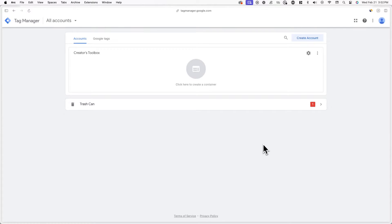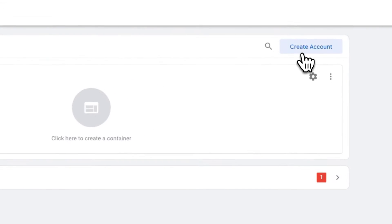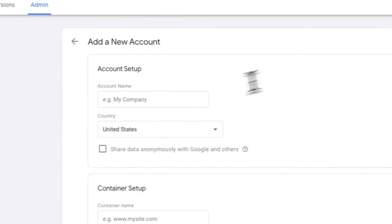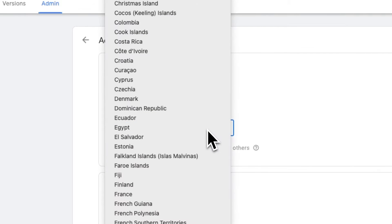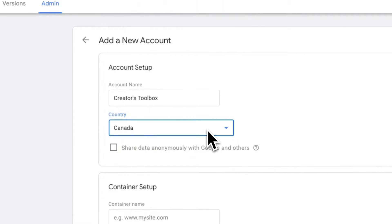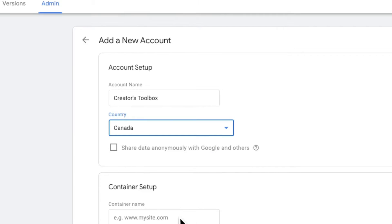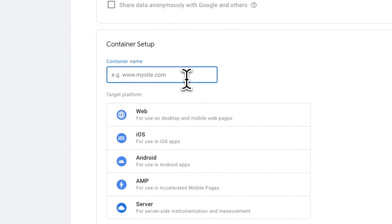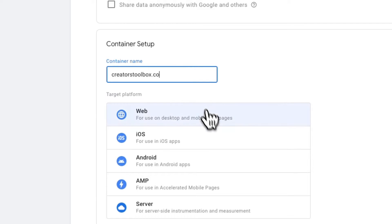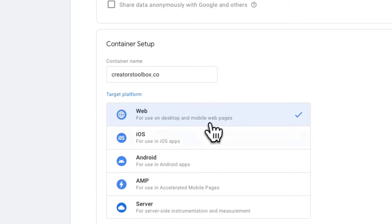After you're signed in, click on create account and fill out the details on screen. Under account name, add the name of your Beehive publication and select the country you're based in. Now under container setup, add your publication's website URL, and for target platform, select web.